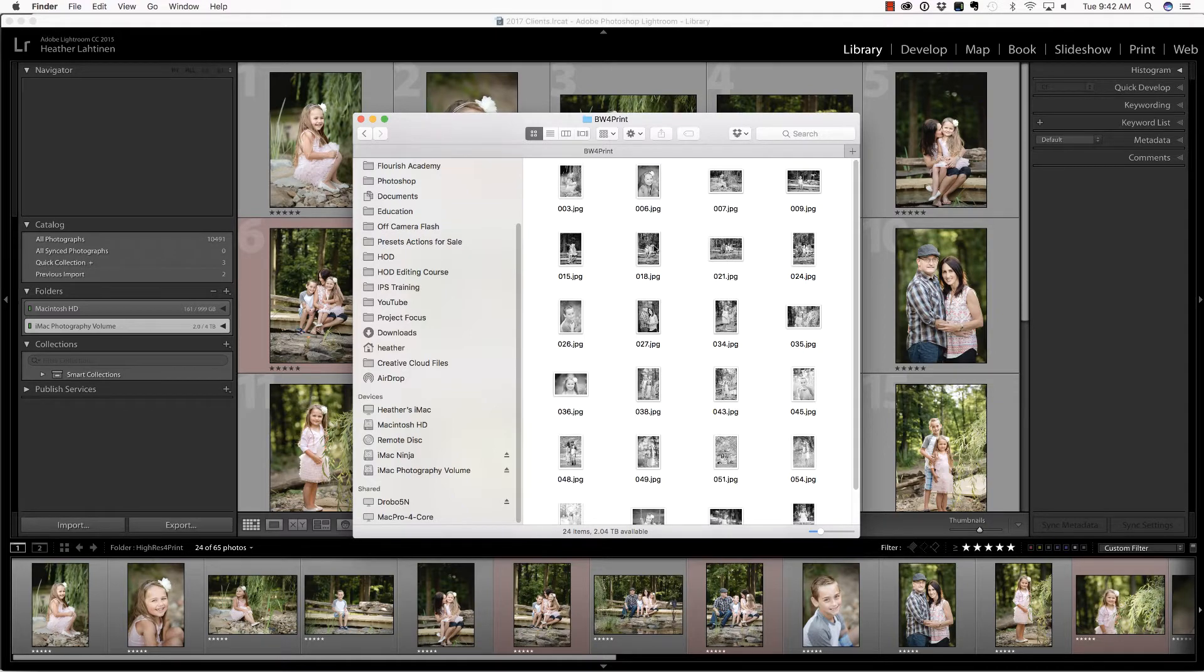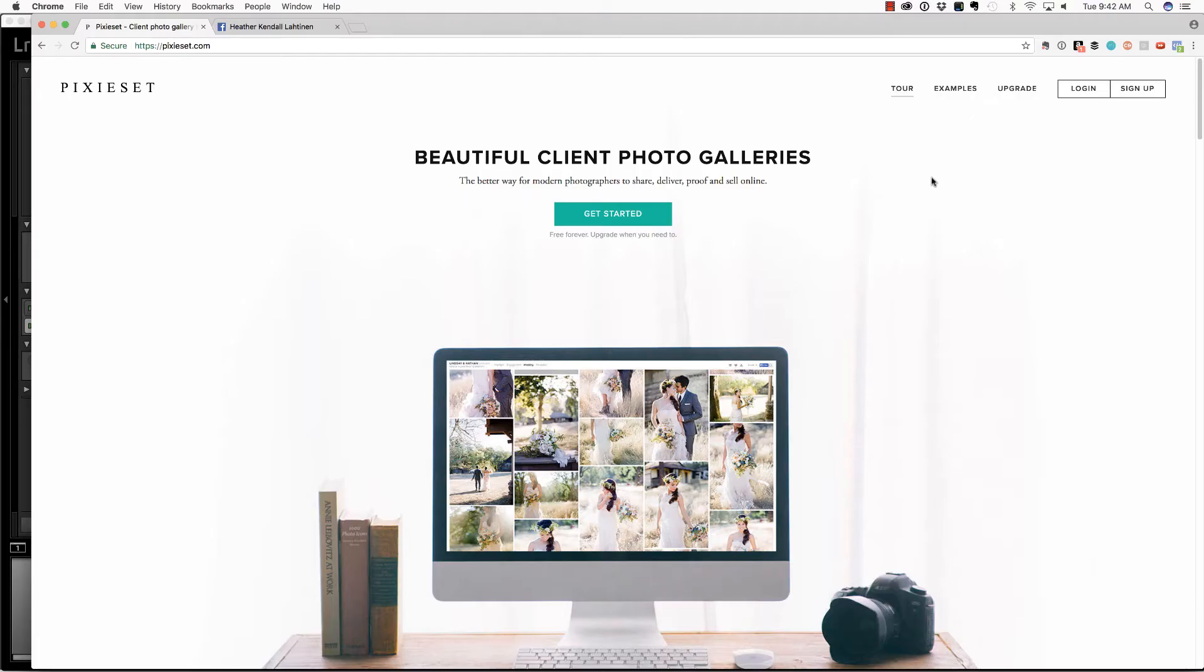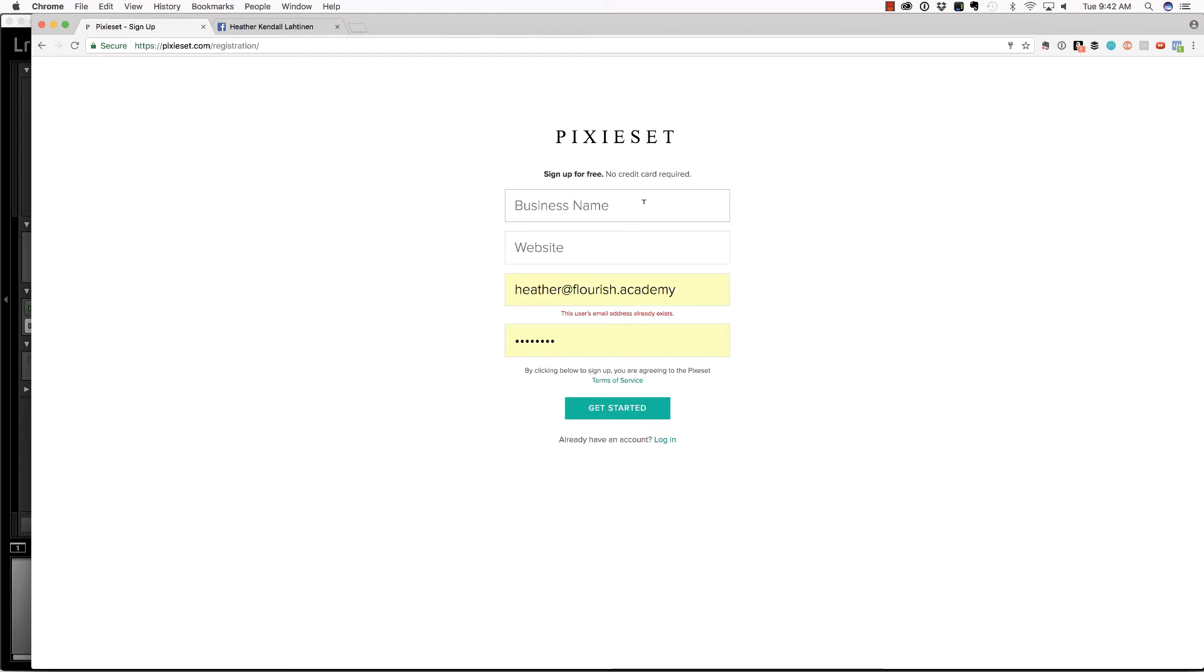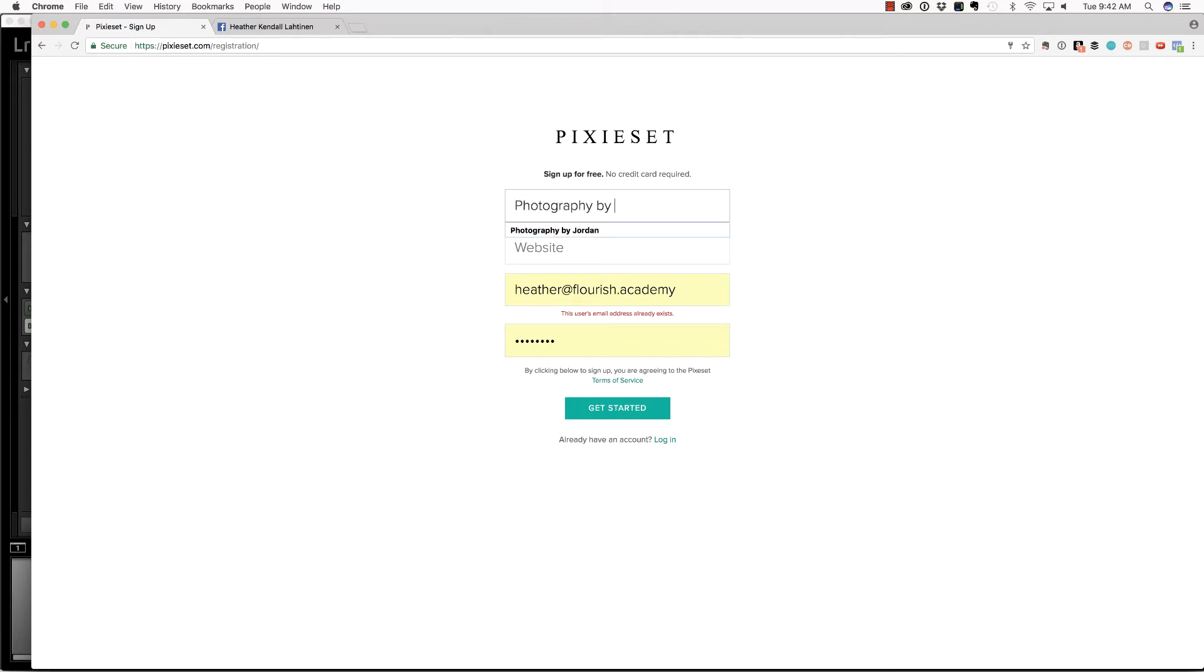So let's jump over to the internet, and you can go to pixieset.com and choose sign up. Now some people think that you can only sign up if you have a business, but you can just put your personal information here. So for instance, if I did not have a business, and my name was Ethel, I could just say photography by Ethel. And this is where people get hung up. They don't know what to put for a website because they don't have a website.